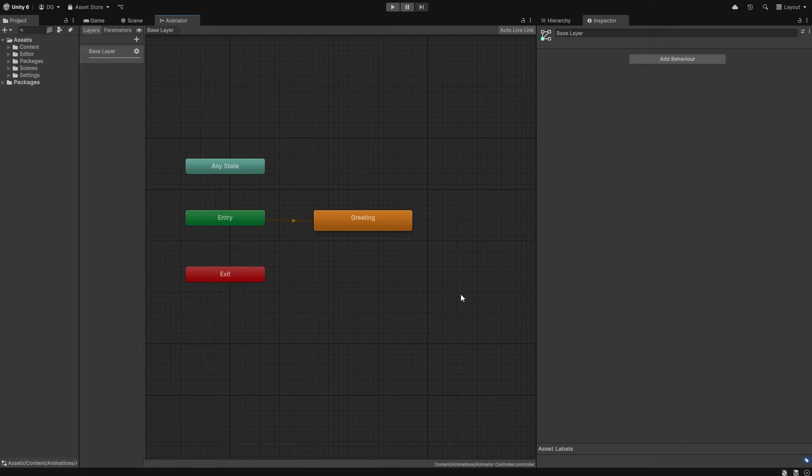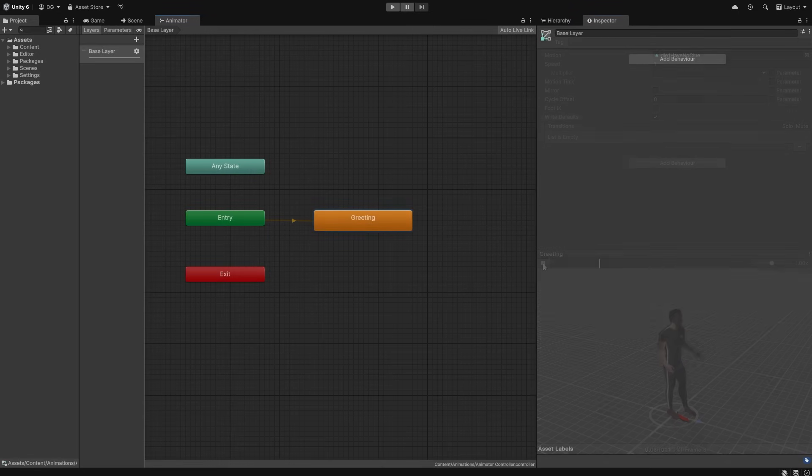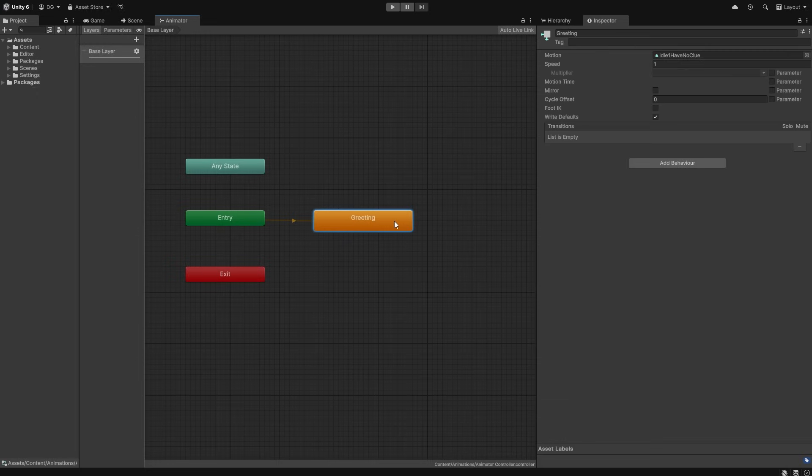Now, you might look at this editor and think that it looks normal, but in fact, let me show you the normal editor. You notice what's missing? Yeah, when you click on the state, you don't get a preview window. Why is that?